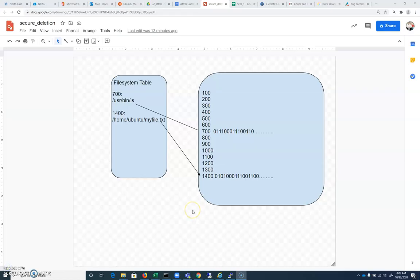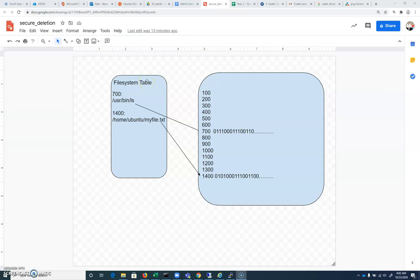And this is very broad. So we have, with a file system, whether it's FAT32 or EXT3 or 4, whatever it is, you're going to have a file system table at the beginning of the disk. And that file system table is going to contain a list of pointers.